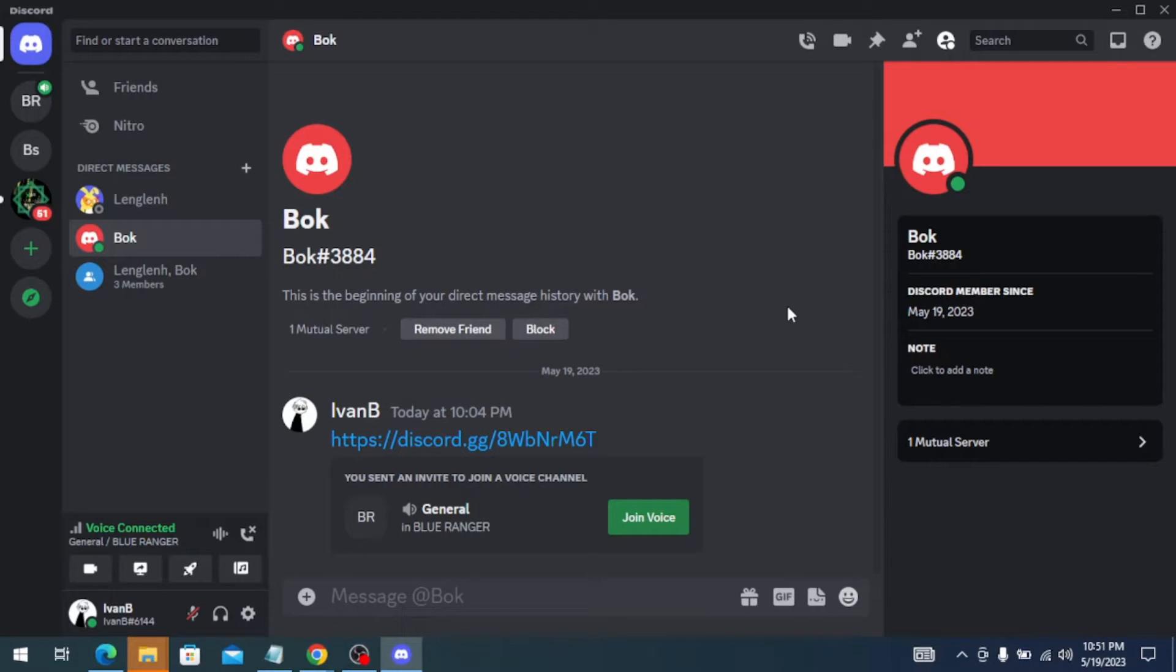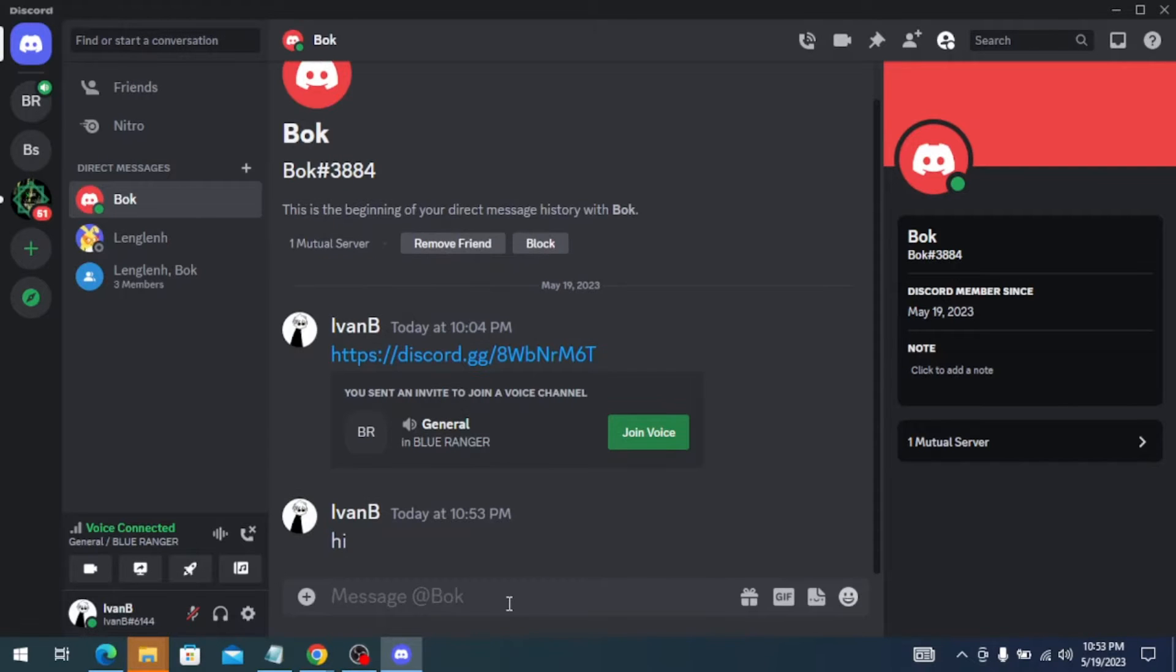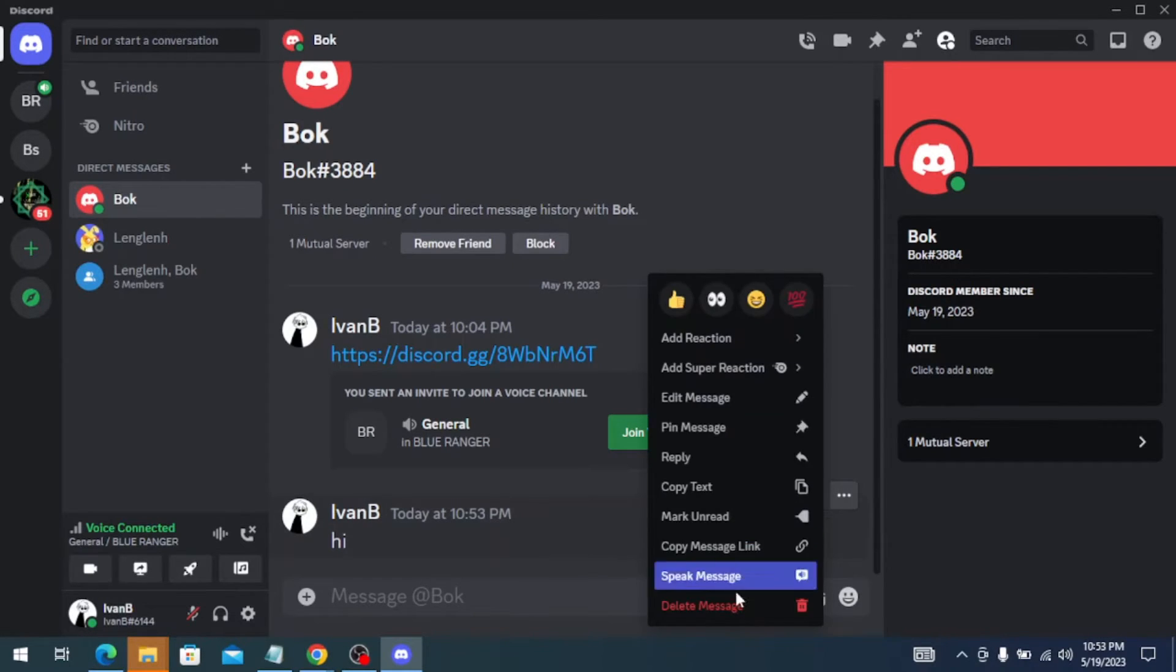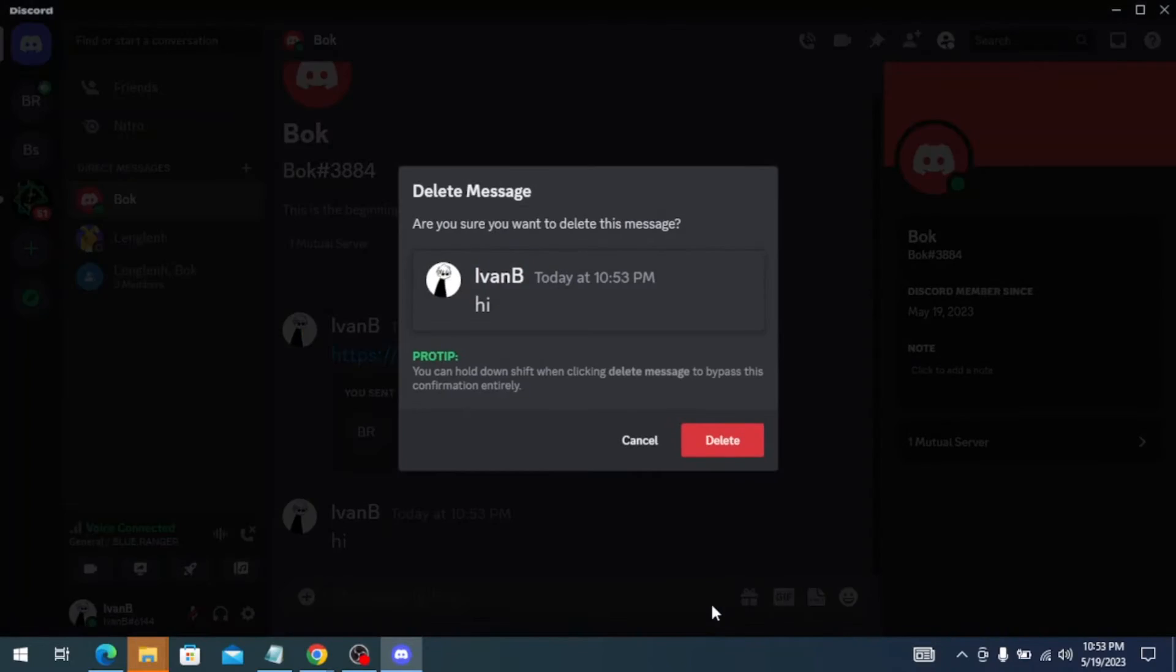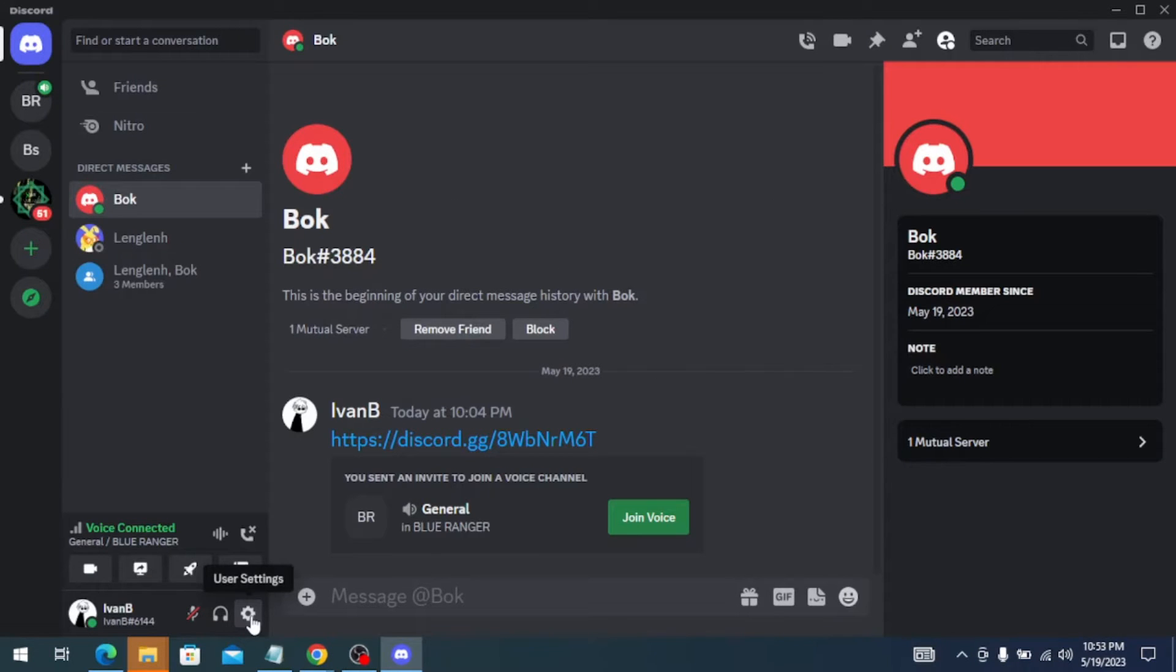Hi, in this video I'm going to show you how to see deleted messages on Discord. If you're wondering if it's possible to see deleted messages on Discord, yes it is. First, go to your user settings.